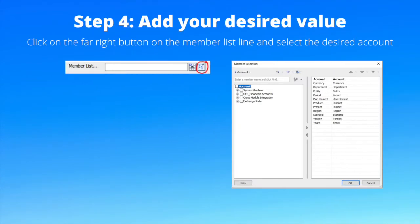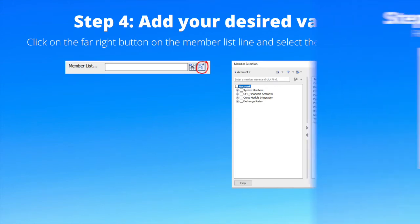Step 4: add your desired value. Click on the far right button on the member list line and select the desired account.